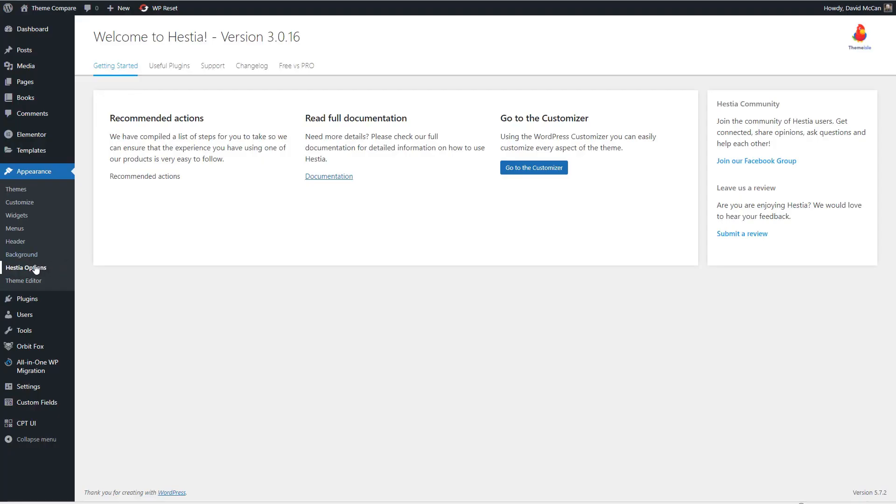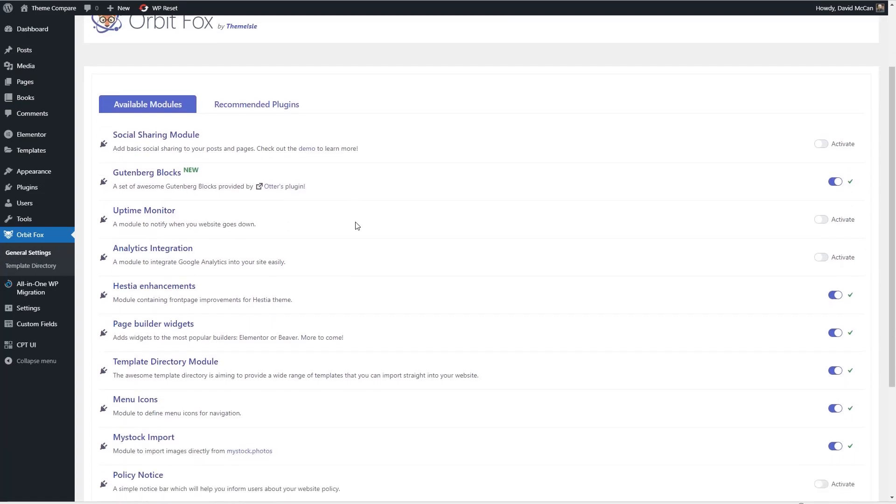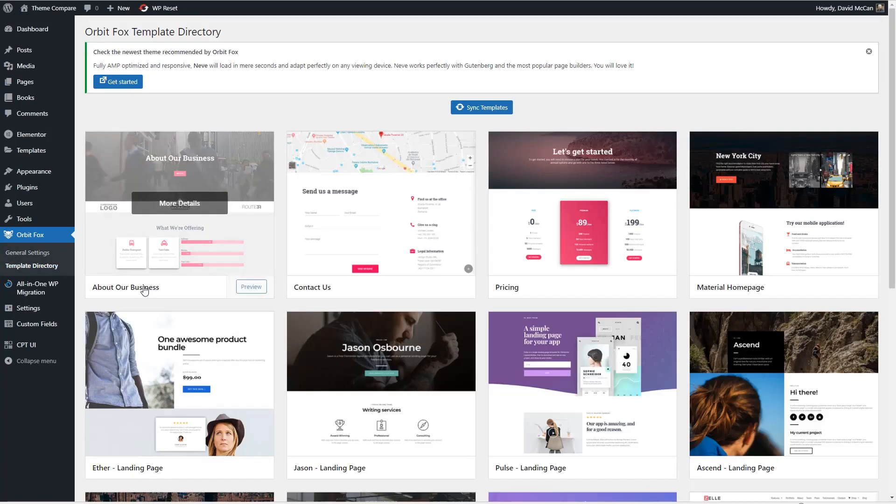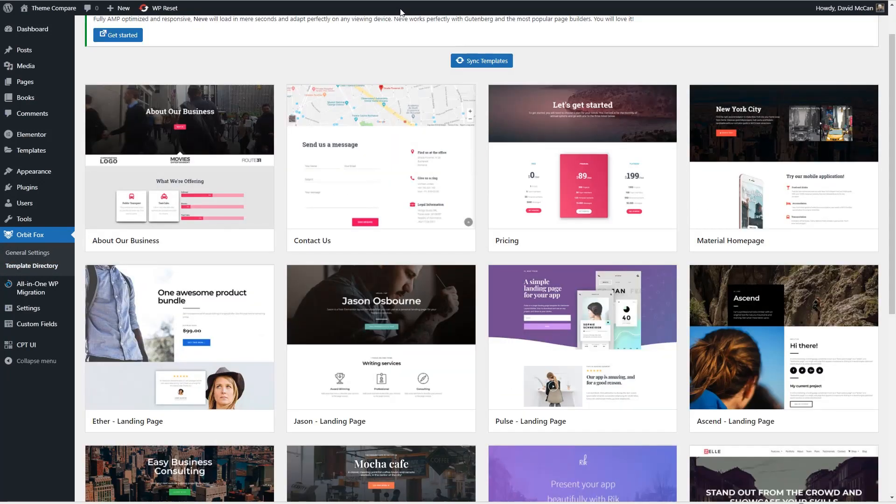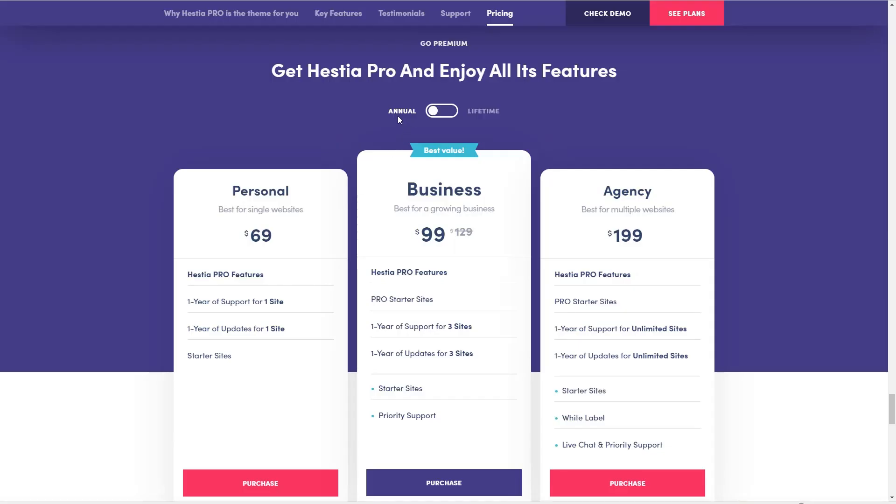When you activate Hestia, you get this options panel where there's a recommendation that you install the companion plugin Orbit Fox. When you install and activate it and go to the customizer, you see the default layout of the theme and these front page sections are easily edited here in the customizer. So that's a little bit old school, but it still works and I imagine it would be pretty performant. One other thing is that when you install Orbit Fox, you get these features like social sharing, Gutenberg blocks, uptime monitor, analytics integration, and so on. And you also get access to this template directory. And then if we go to the theme aisle website for Hestia Pro, we see it's available in annual and lifetime options and you can get it for one site, three sites, or unlimited sites. And the higher packages include pro starter sites and the agency package includes white label and live chat priority support.